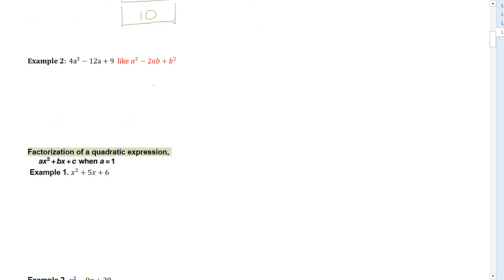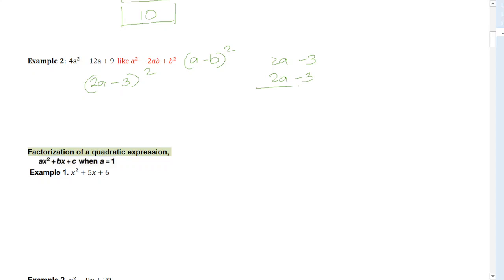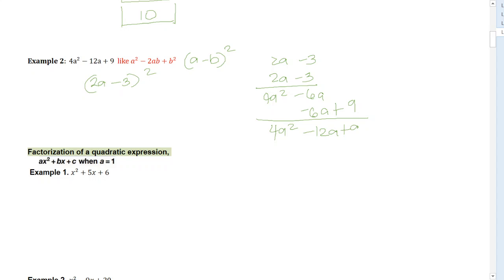Moving on to the next example: 4A squared minus 12A plus 9 fits the pattern A squared minus 2AB plus B squared, which equals A minus B squared. This is just like 2A minus 3 squared. If we multiply 2A minus 3 by 2A minus 3, that gives 4A squared minus 6A minus 6A plus 9, which equals 4A squared minus 12A plus 9.